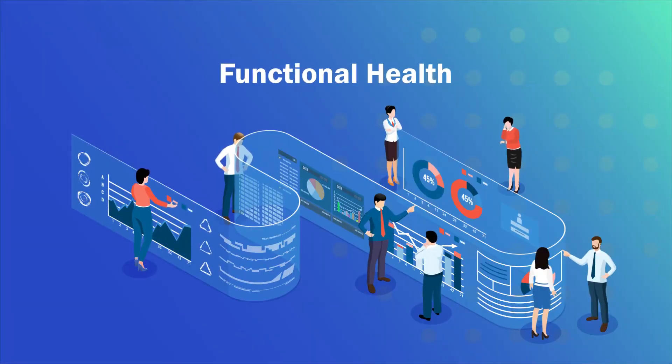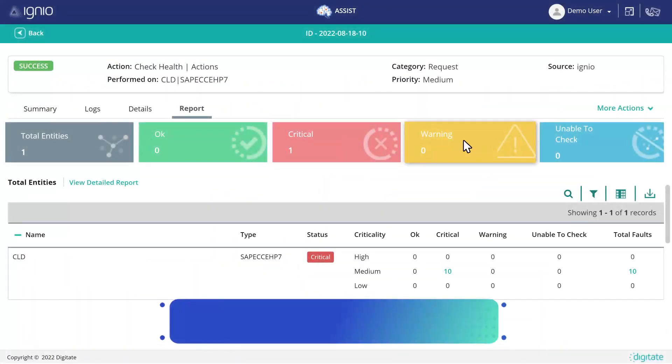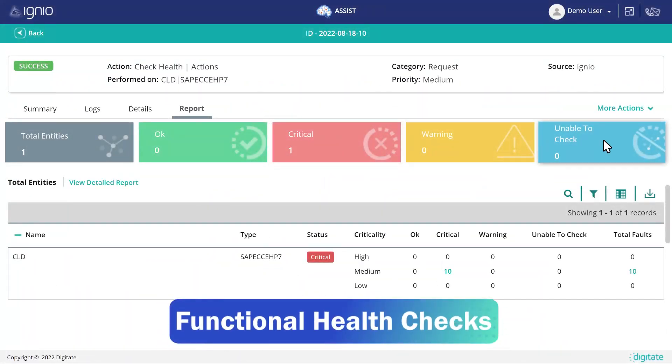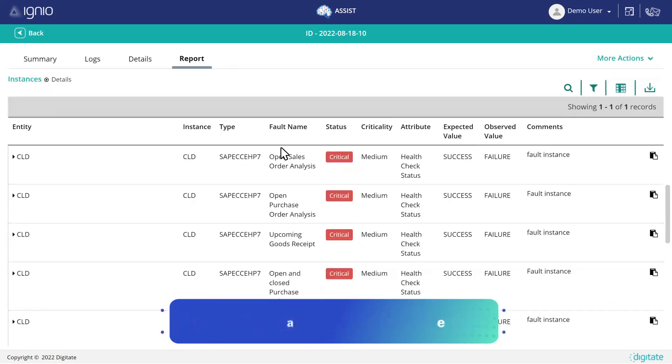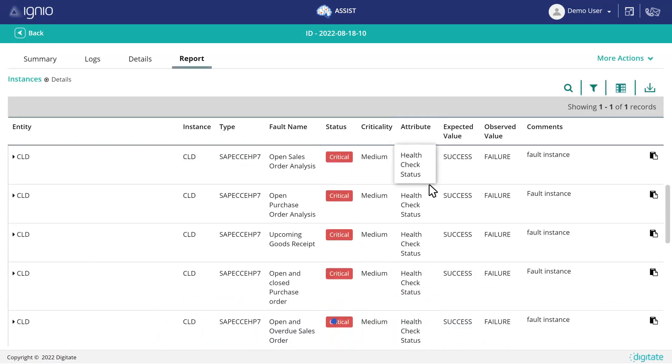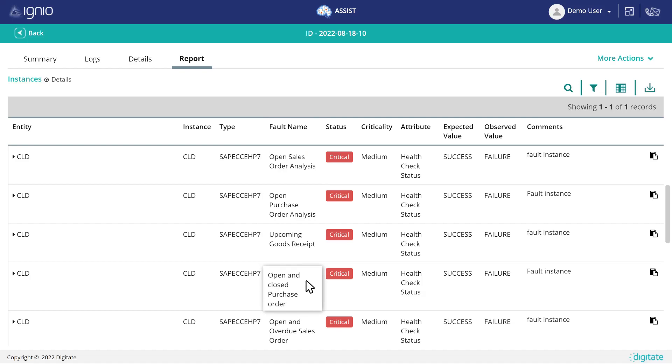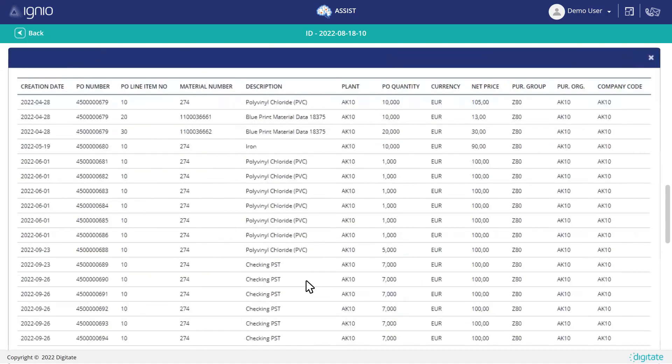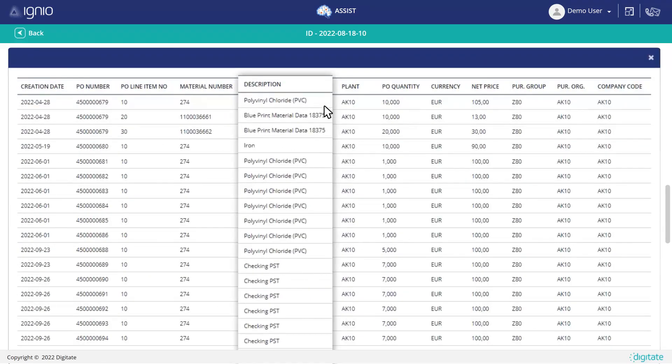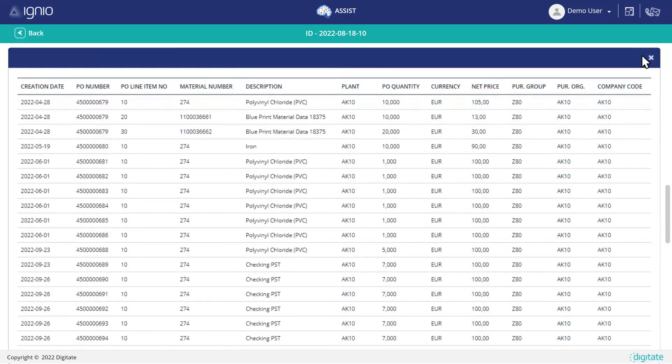When it comes to optimizing the functional health of SAP, IGNIO AI.ERP Ops monitors the essential parameters of processes like order to cash and procure to pay with dedicated reports that improve end-to-end visibility.